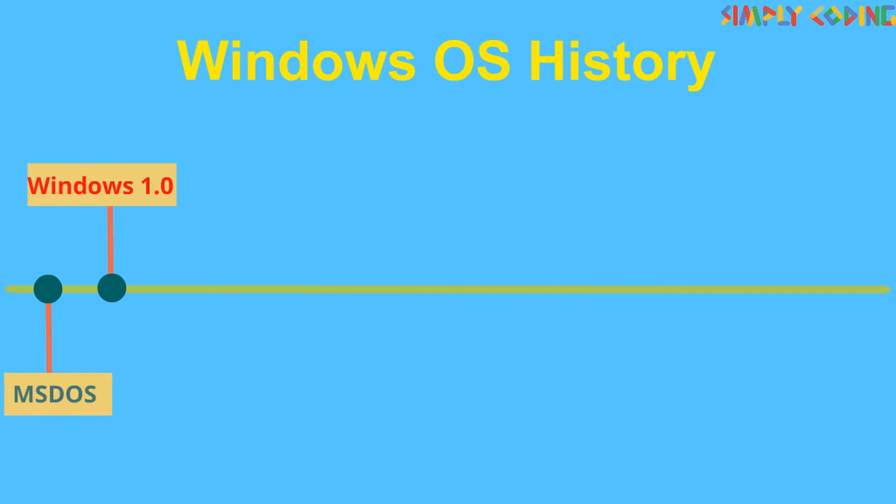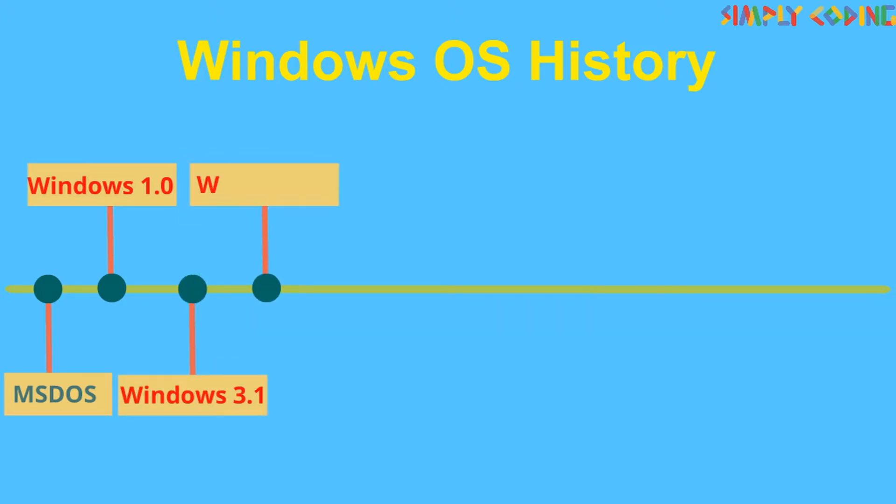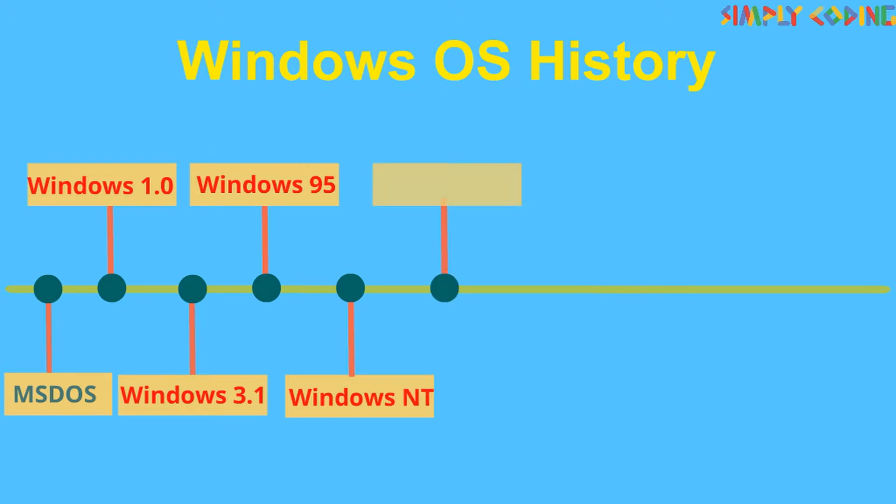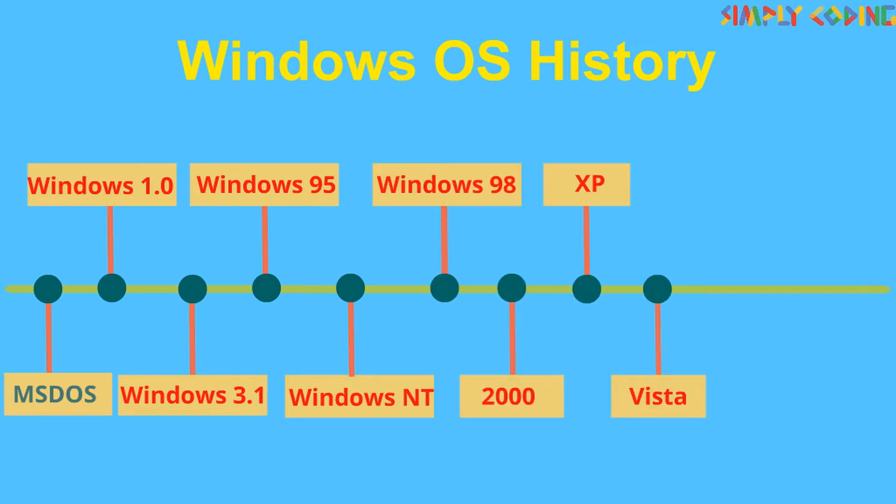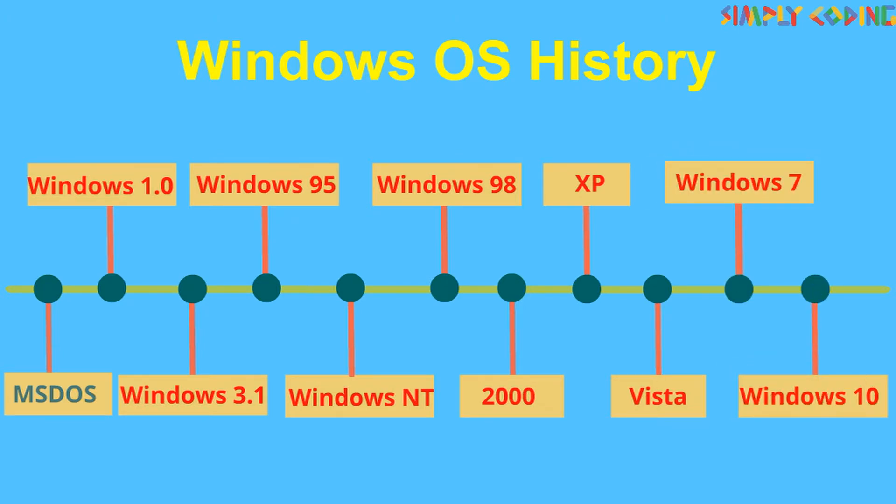Then Windows 1 was developed which became popular GUI operating system. There were different versions of Windows released over the years: Windows 3.1, 95, Windows NT, Windows 98, 2000, XP, Vista and then Windows 7. The current version of Windows is Windows 10.